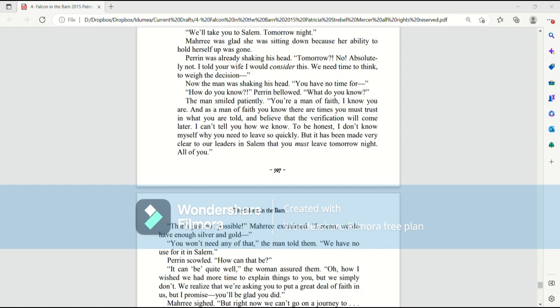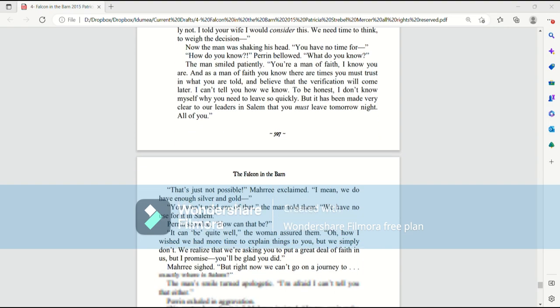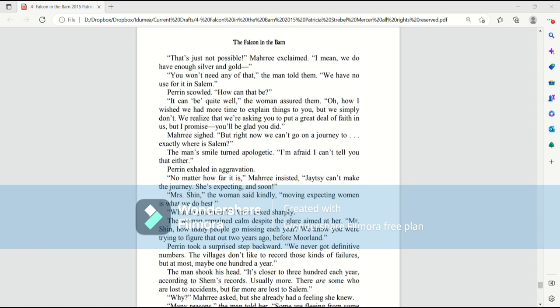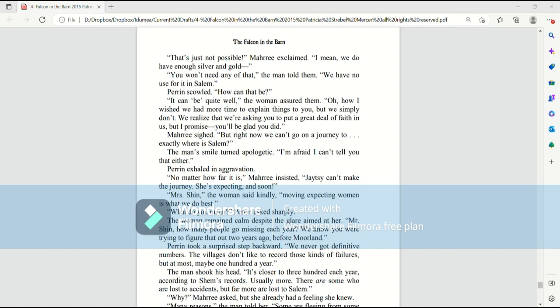That's just not possible, Mari exclaimed. I mean, we do have enough silver and gold. You won't need any of that, the man told them. We have no use for it in Salem. Perrin scowled. How can that be? It can be quite well, the woman assured them. Oh, how I wish we had more time to explain things to you. But we simply don't. We realize that we're asking you to put a great deal of faith in us. But I promise you'll be glad you did.